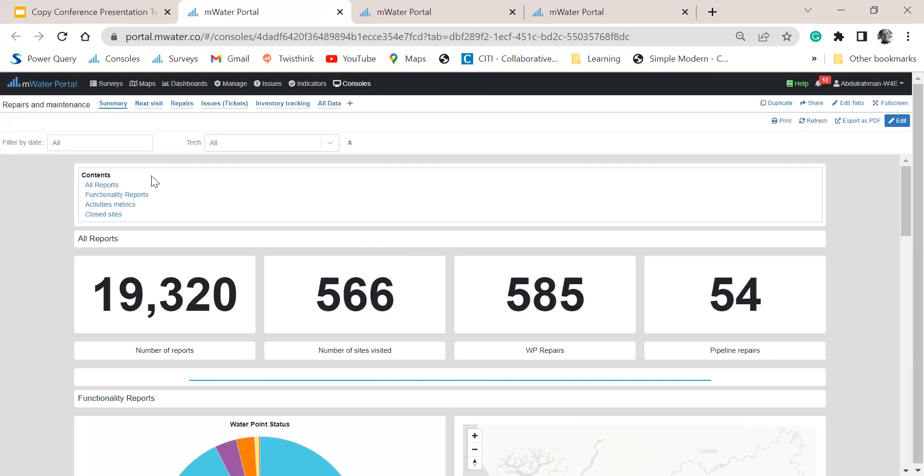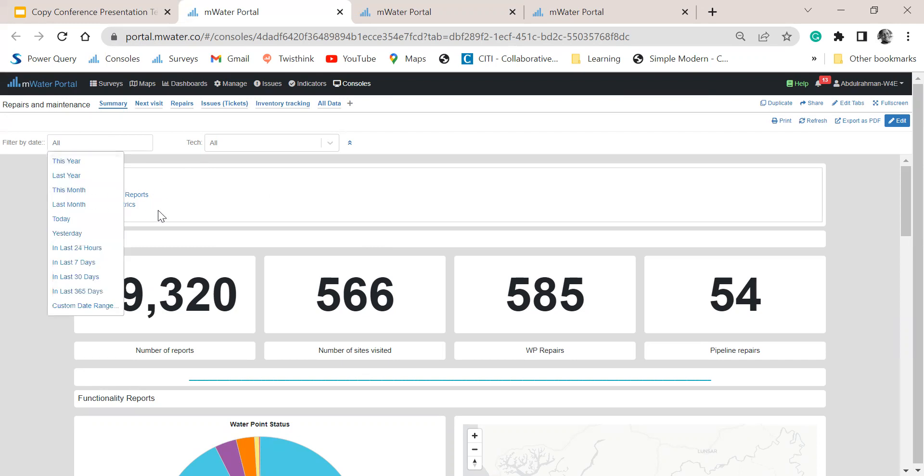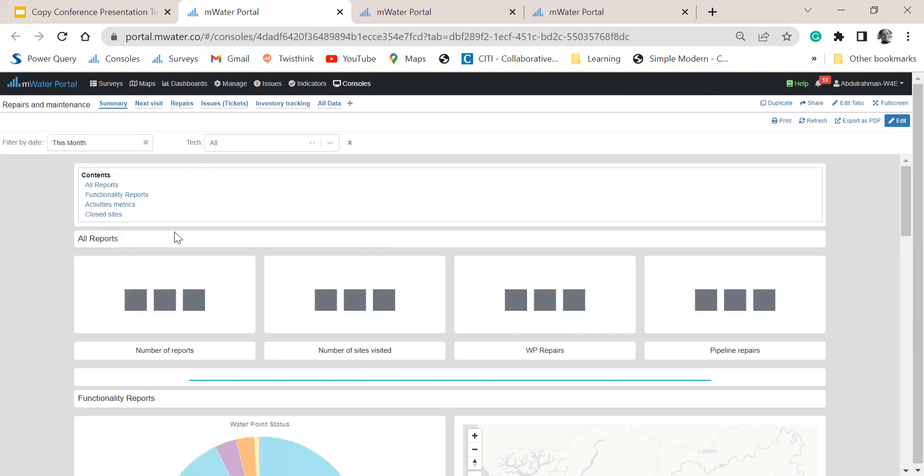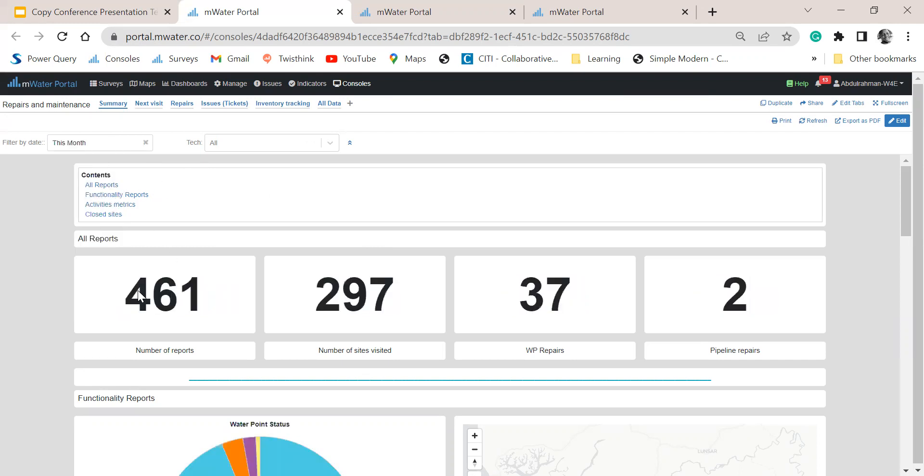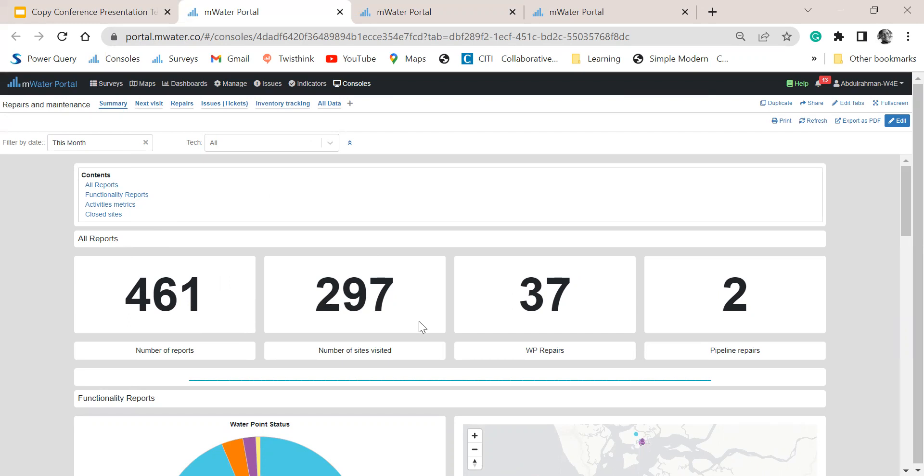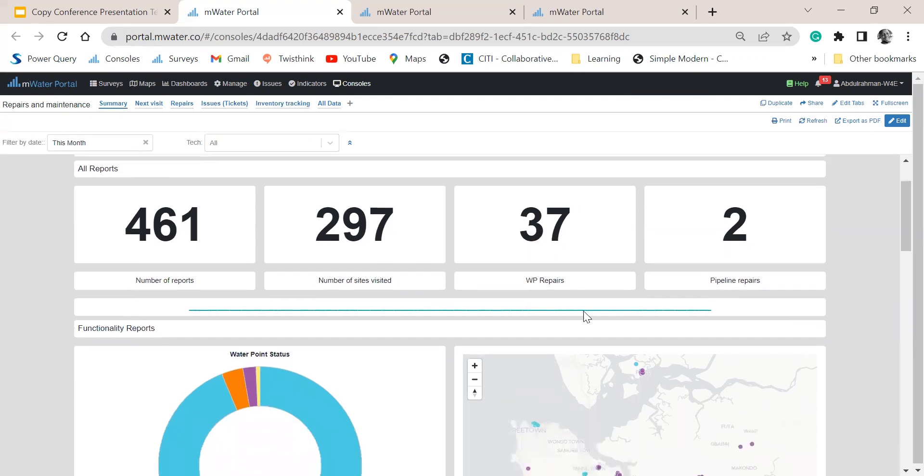First off, as a manager and anyone that is viewing this report would like to filter the data by, say, like for this month and see how many reports have gotten into the system. We can see how many reports have been submitted, the number of sites that have been visited and the number of repairs that they have reported for, and even see the number of pipelines that stayed fixed in the recent time.